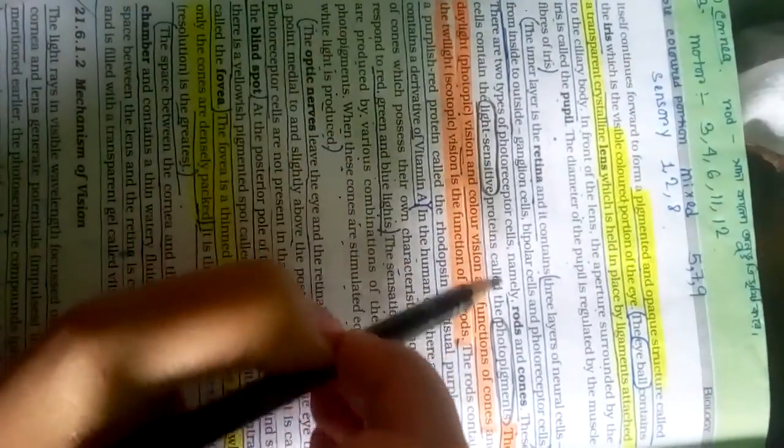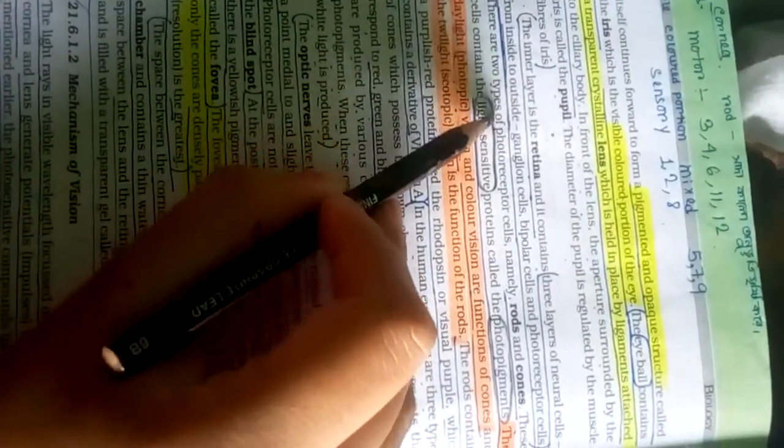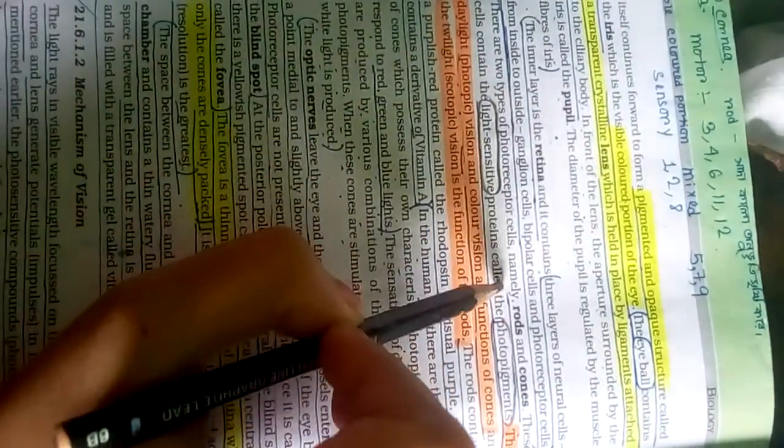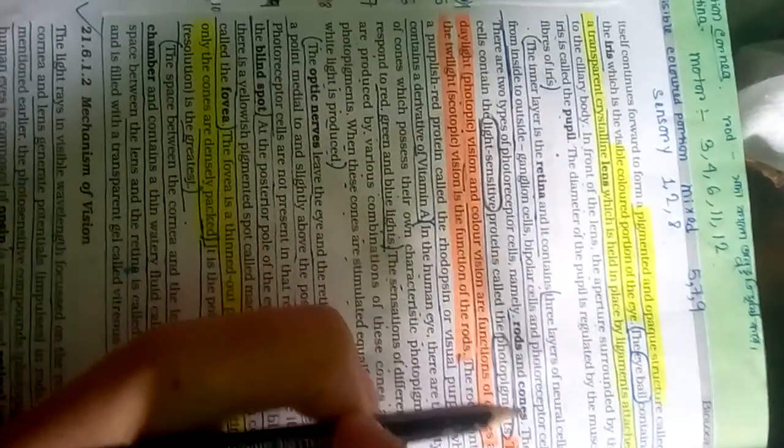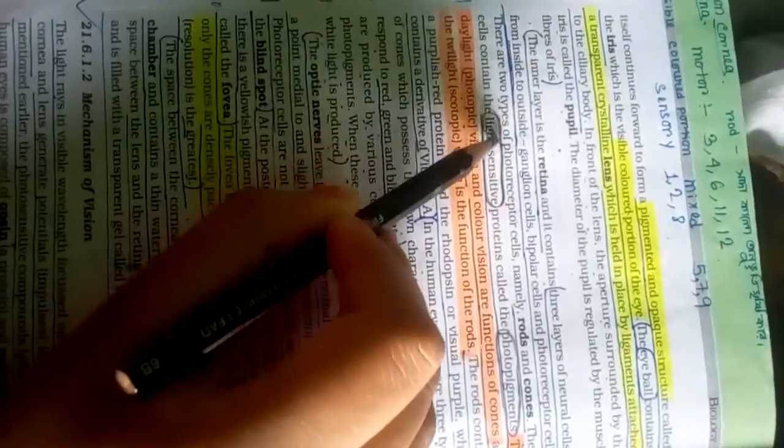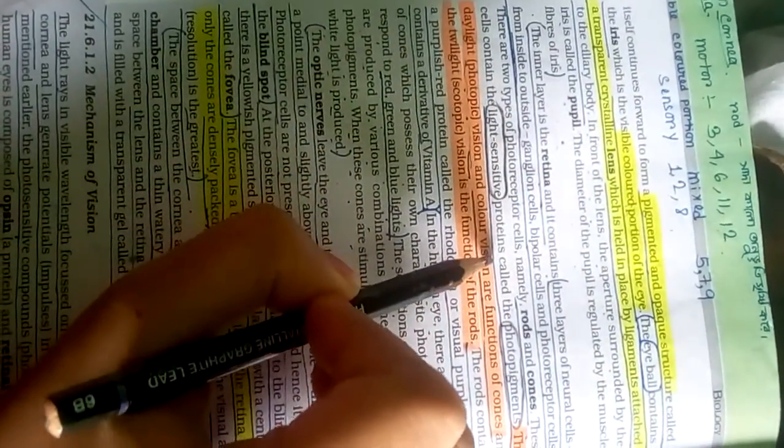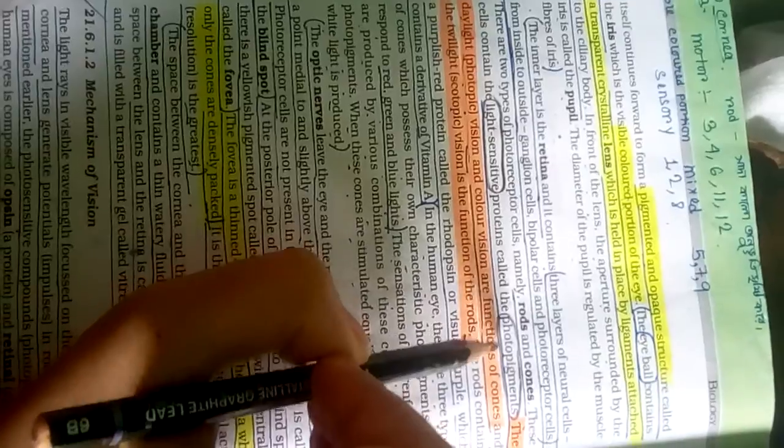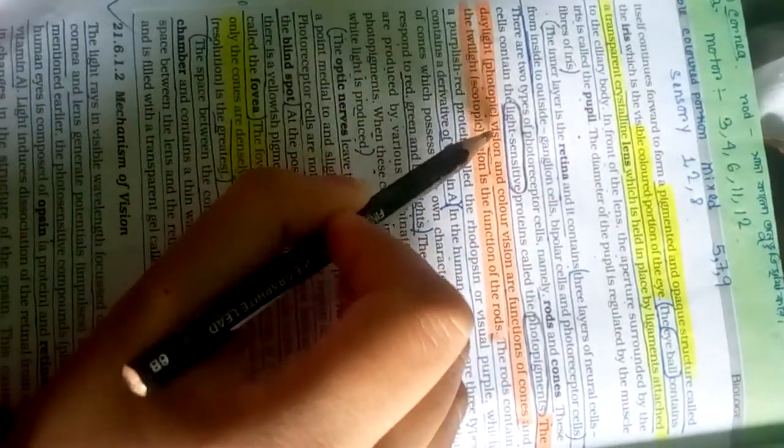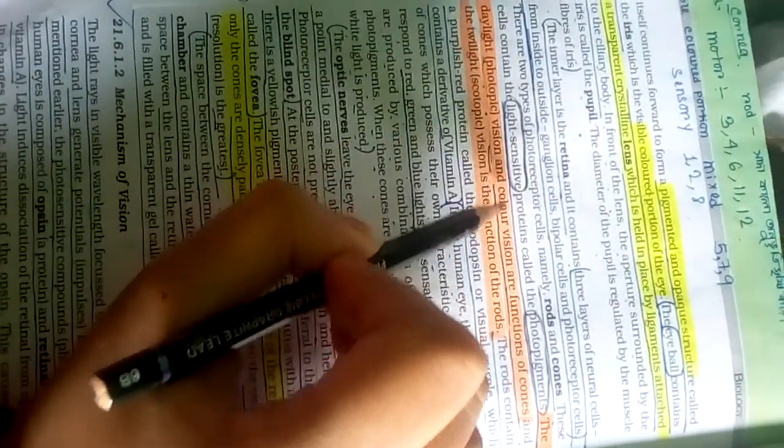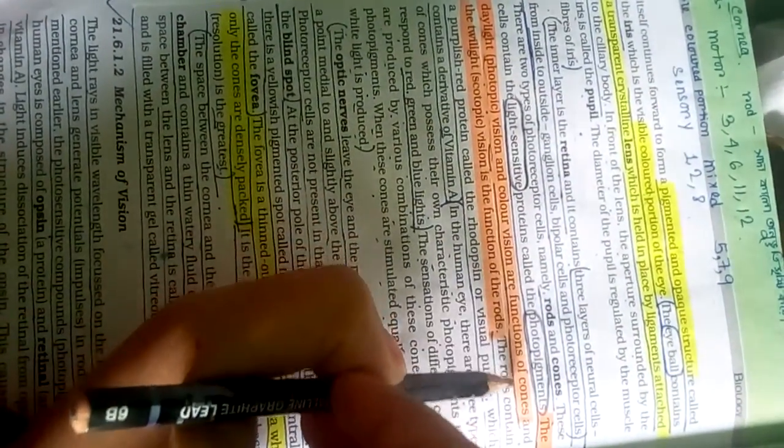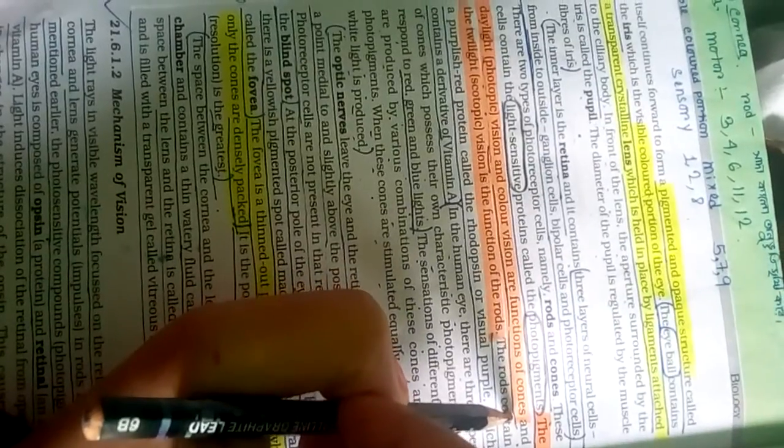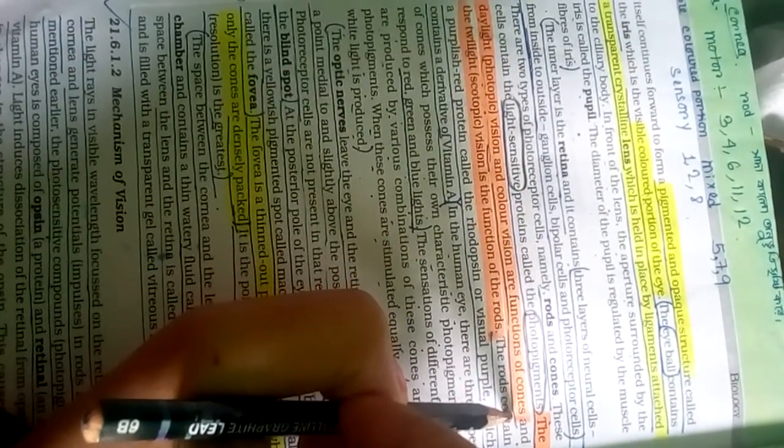Photoreceptor cells: rods and cones. There are two types of photoreceptor cells namely rods and cones. These cells contain light-sensitive proteins called photopigments. The daylight photopic vision and color vision are the functions of cones.